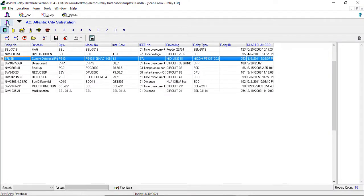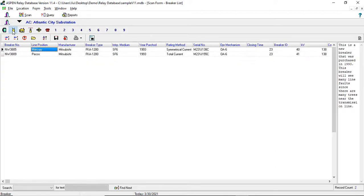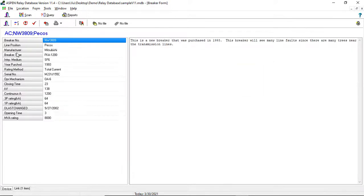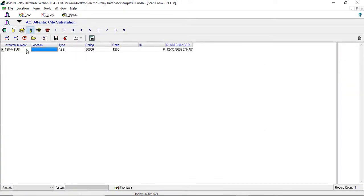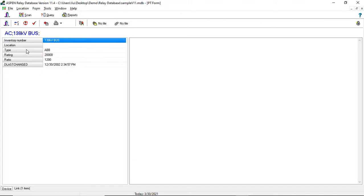The relay database has five additional forms plus three user definable forms for storing data of breakers, transformers, CTs, PTs, and other equipment types.